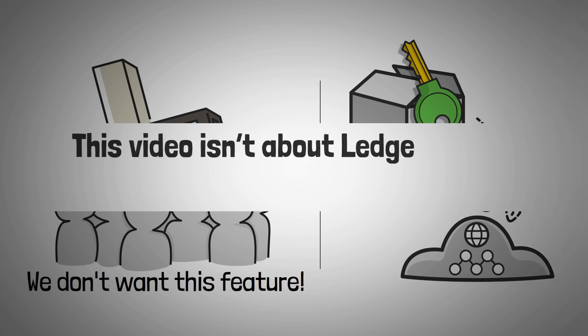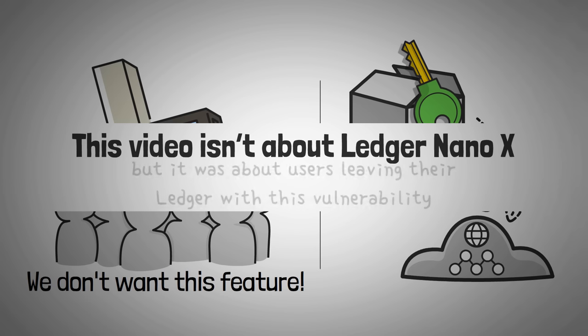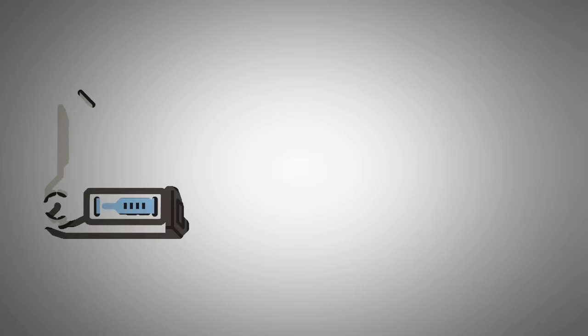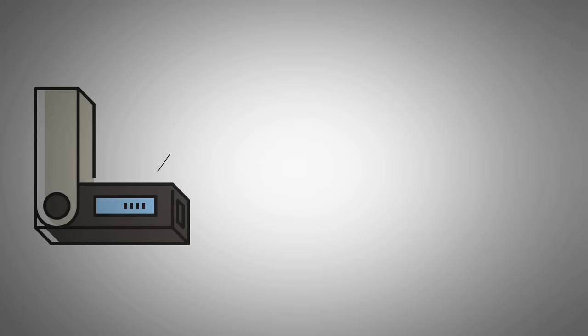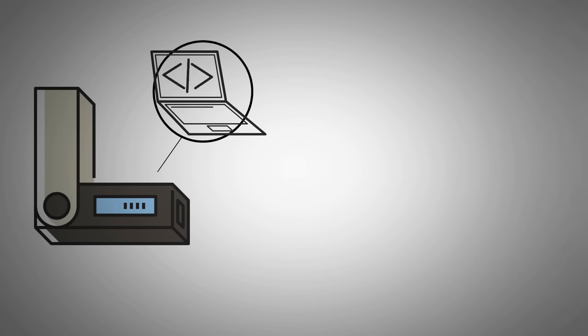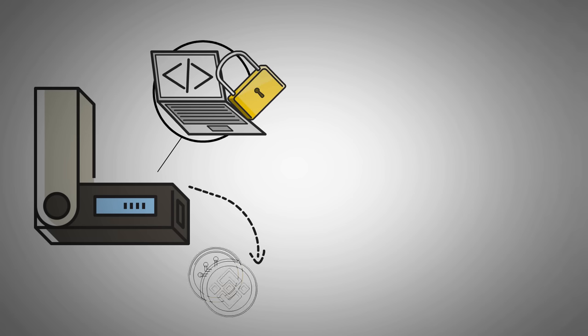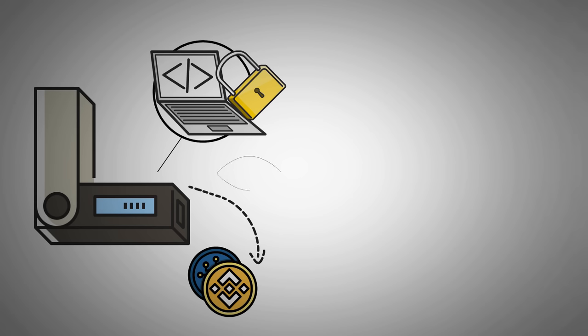This video isn't about that, but this video was prompted by the mass exodus of users leaving their Ledger device with this glaring vulnerability. It is sad to say that we should have actually never trusted Ledger with their closed source software. As a crypto user, anytime we hear closed source software, we may as well think, backdoor that steals your money! Because if we can't check what the code actually does, it may as well just be the worst case scenario.